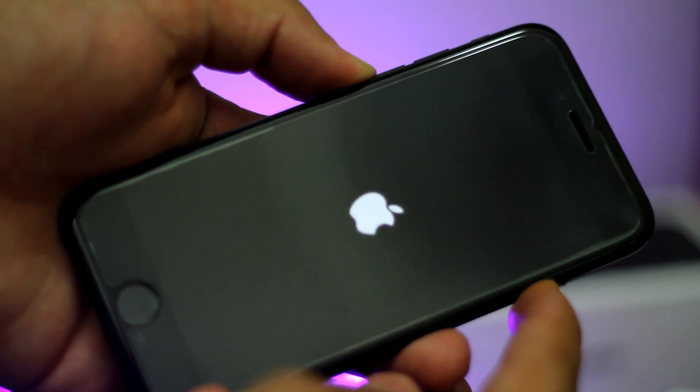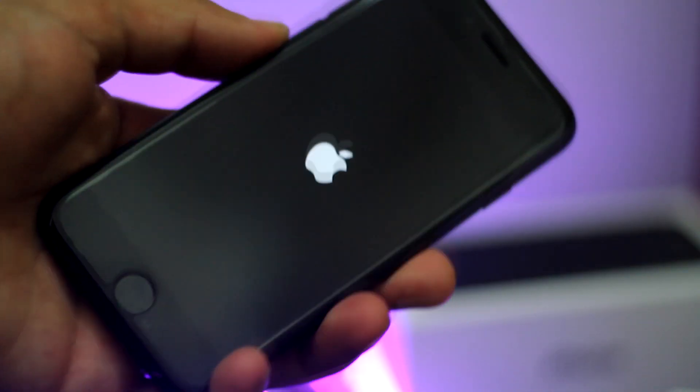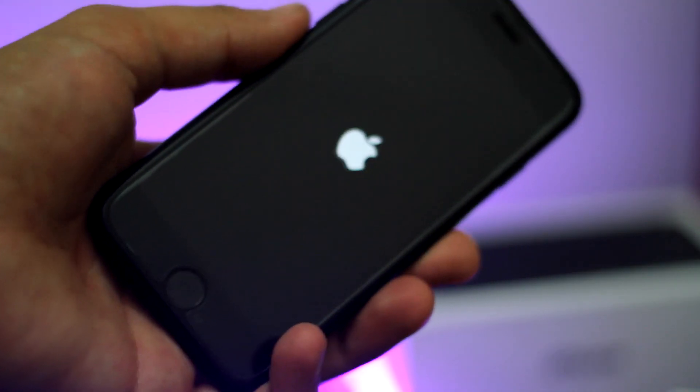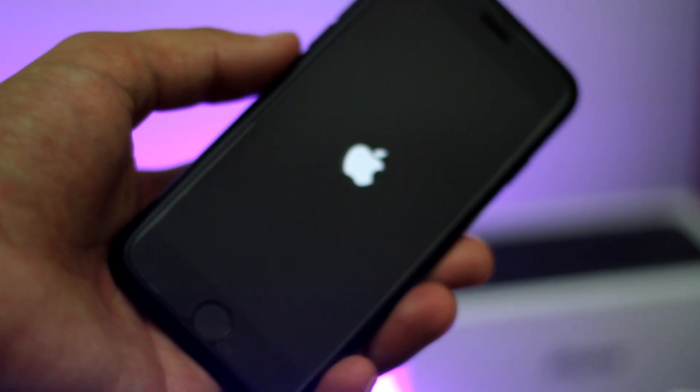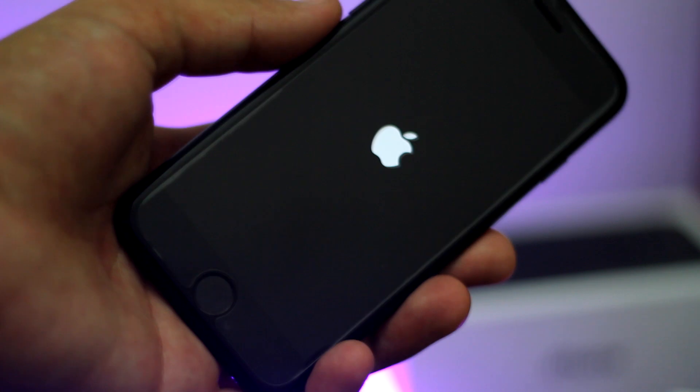Now at this point your phone is turned off — just press the power button like you normally do to turn your phone on, and your phone will reboot normally.